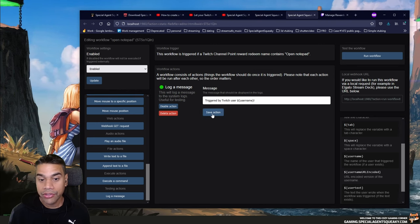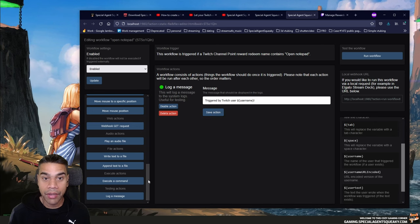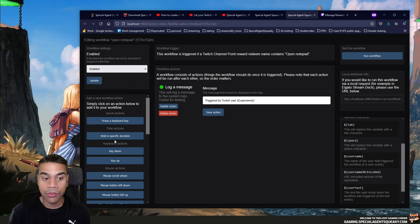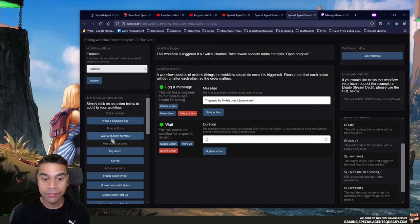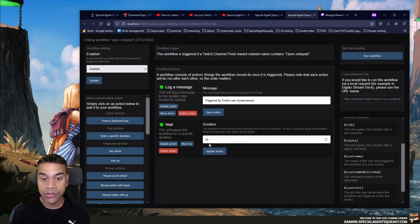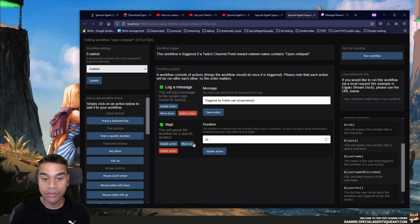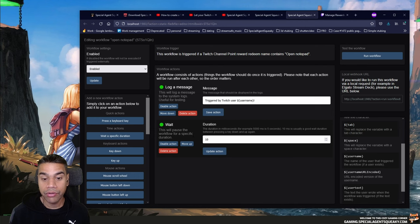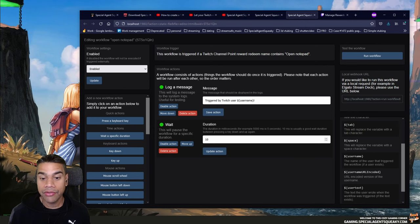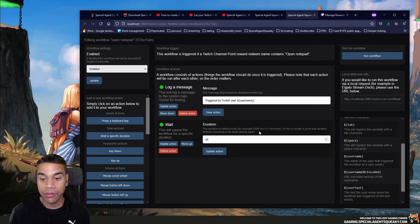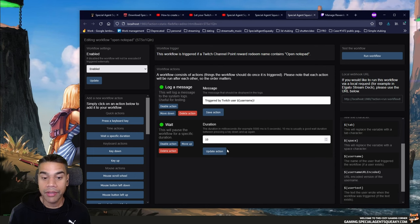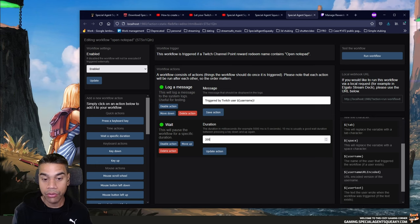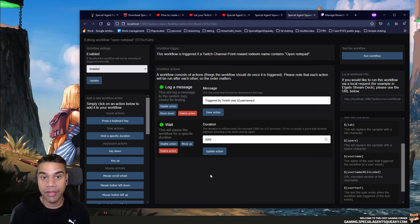I save that action and add my second action: 'Wait a Specific Duration.' A second action is added to the list — a pause in the workflow for a given duration in milliseconds. For example, 5000 is five seconds, but in our case we want to wait two seconds, so I type in 2000 and update the action to save it.